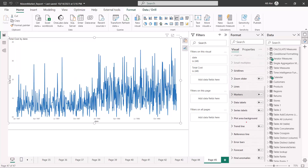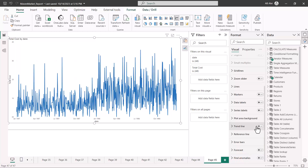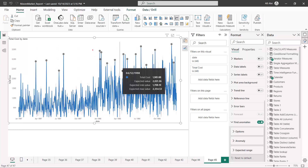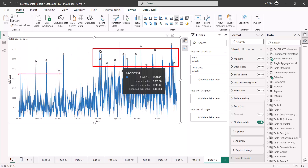If I select this line chart, as part of the formatting options — right below the area where we discussed reference lines, error bars, and forecast — we have an option at the very end which says 'Find Anomalies'. As soon as I turn this on, you are going to see that there are certain points that appear on the line chart. These points are above a certain threshold, and there is more to explore beyond just the threshold.